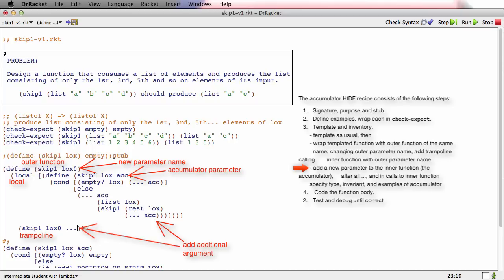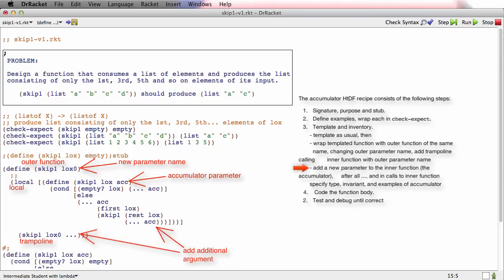I'm going to do one more thing, which is set myself up to define the type and what's called the invariant of this accumulator — which is kind of going to be like its signature and purpose. I'm going to say ACC colon. And now I'm done with the templating.